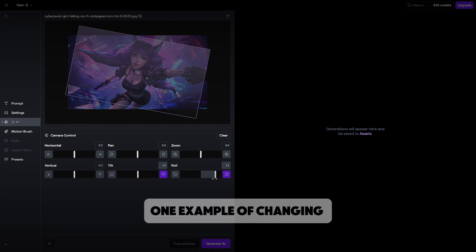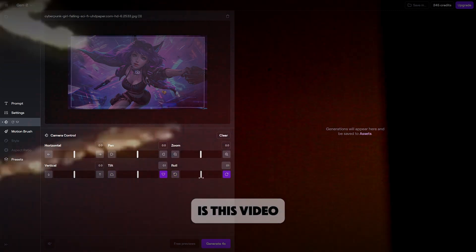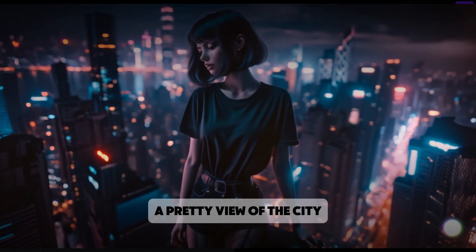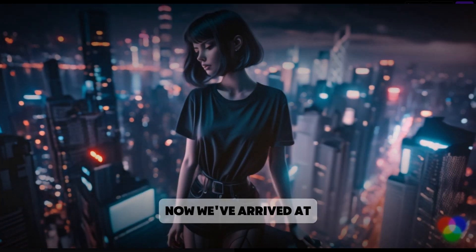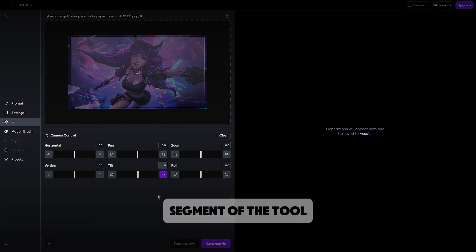One example of changing the pan setting is this video from earlier. As you see it gave us a pretty view of the city. Now we've arrived at the most important segment of the tool, which is motion brush.